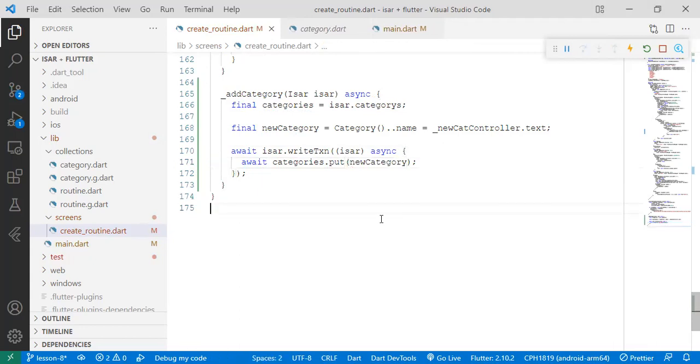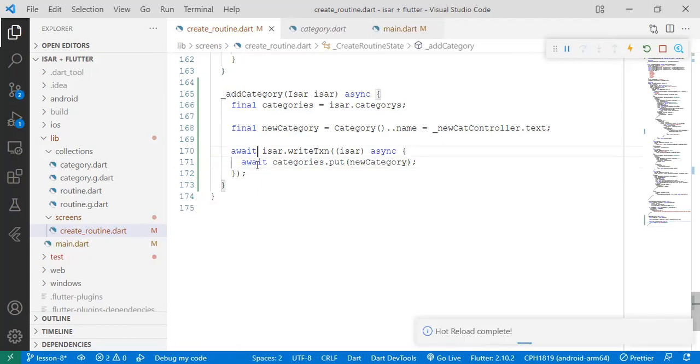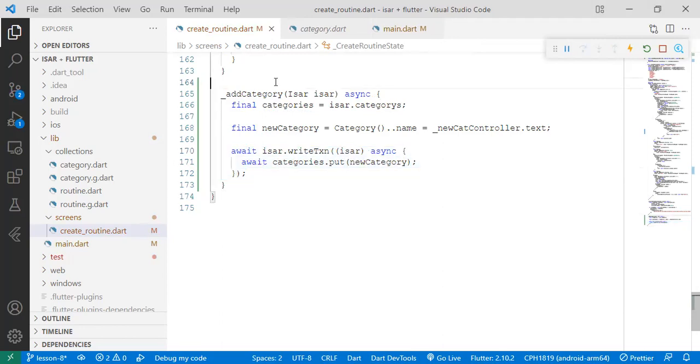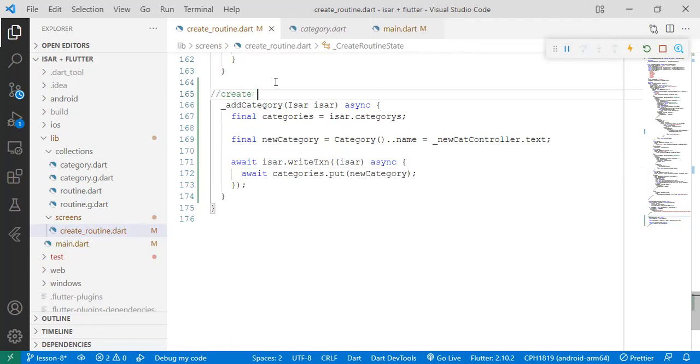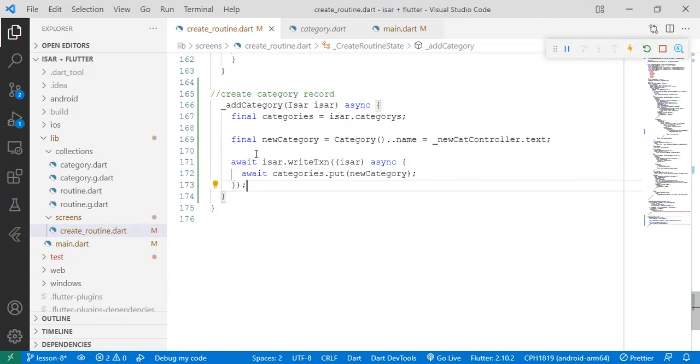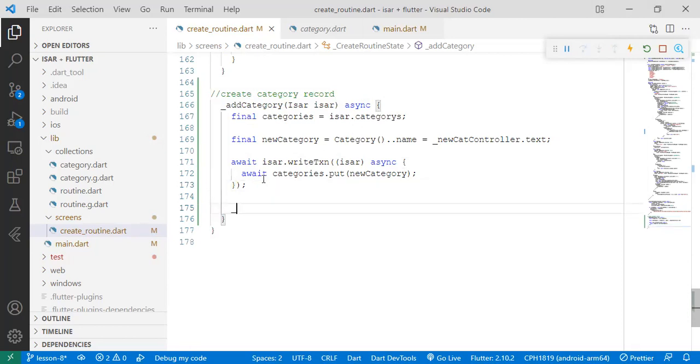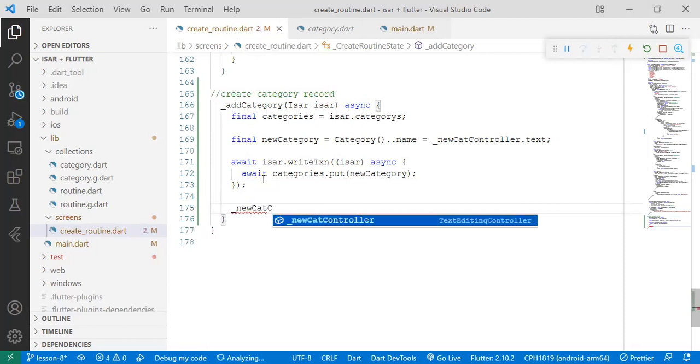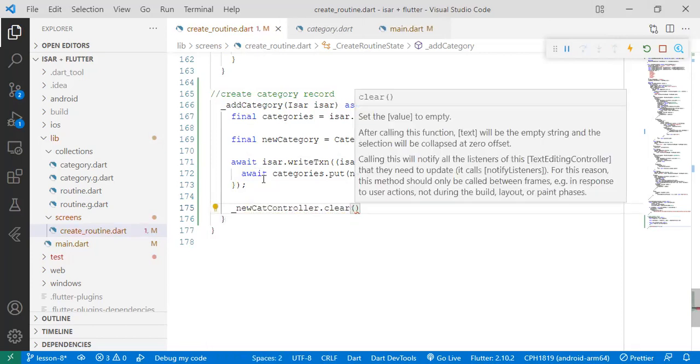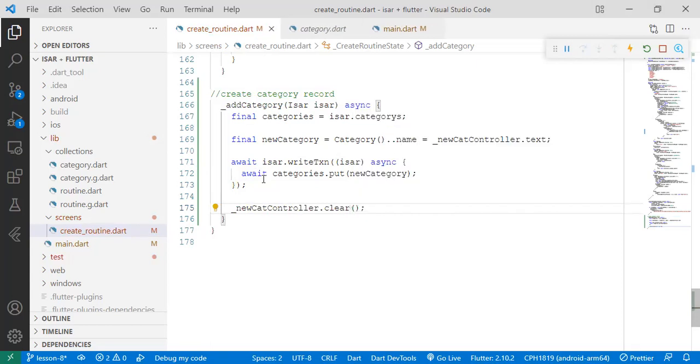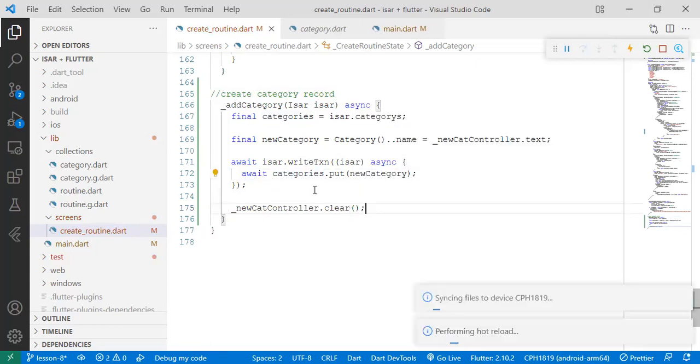All right. And then we are done. This is a function that will create our category record for us in the category collection. And for us, we want that at the moment when the user has entered a category and added it, we want the text form to be cleared so that they can add another category. So we just call clear. So we're done. Basically, that's how it is. Let's refresh our app and see.